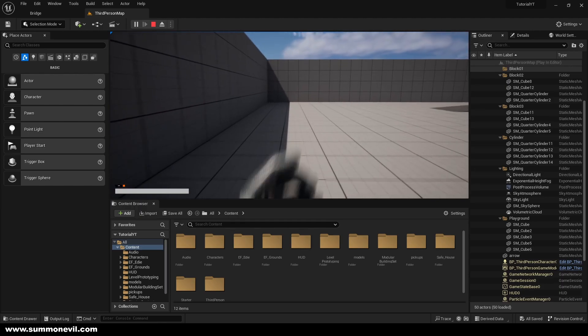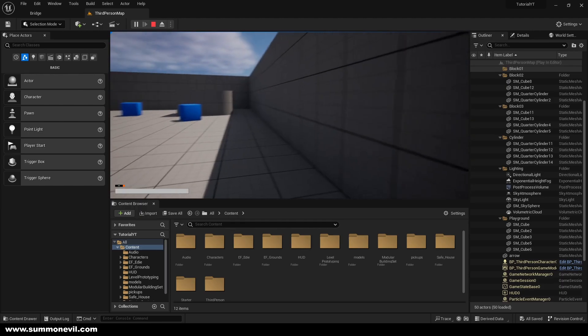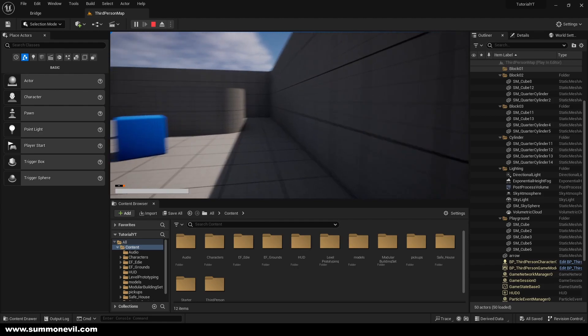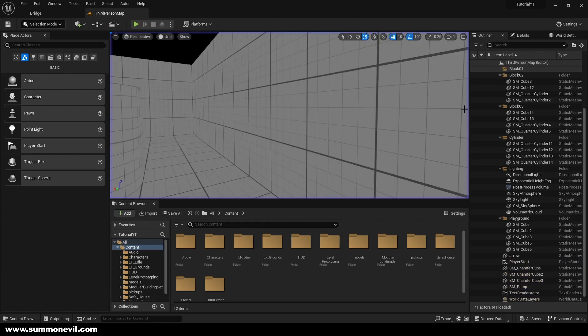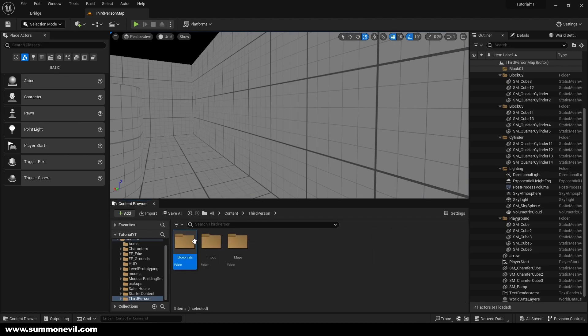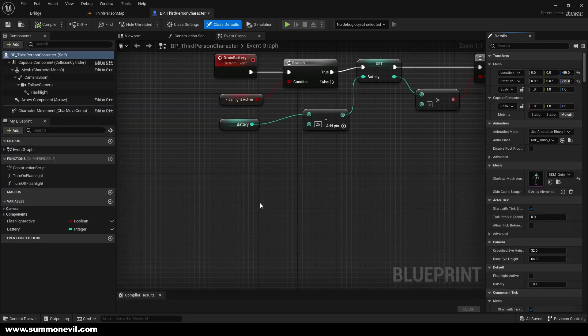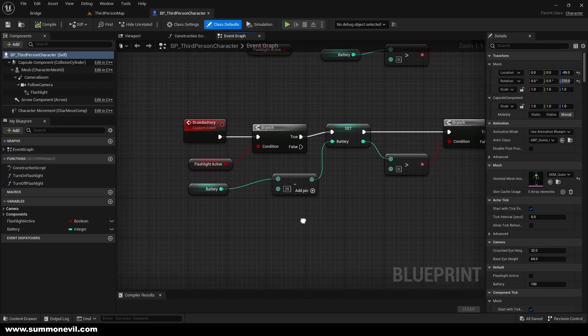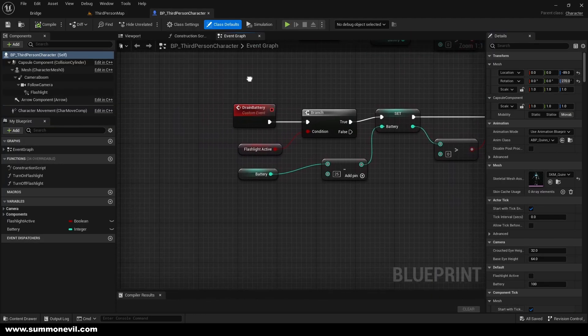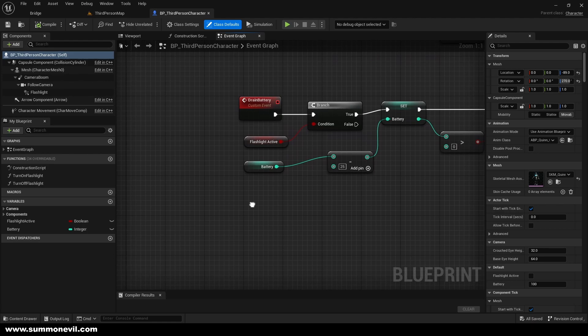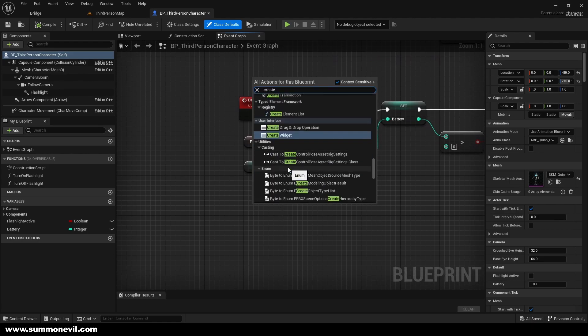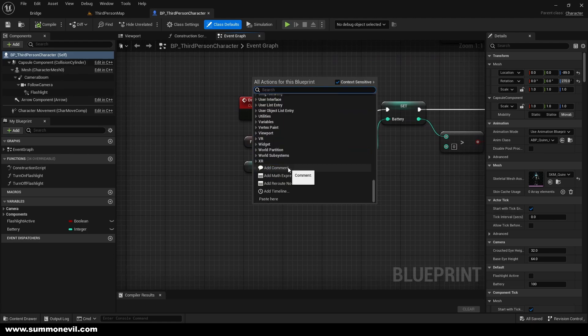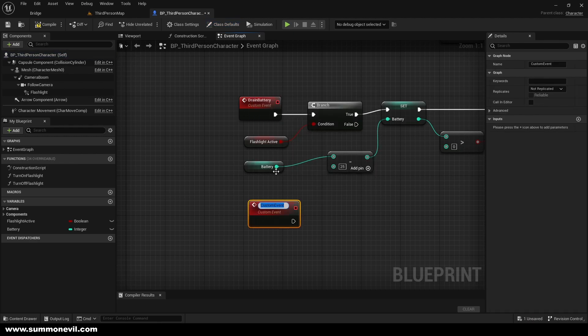So now our player lost his battery, but we need to get him some way to gain it back, right? So what we can do is we can create pickups. We're going to go into third person blueprint, third person character, depending where you put this. Under this we're going to create a new event and it's going to be called battery pickup.